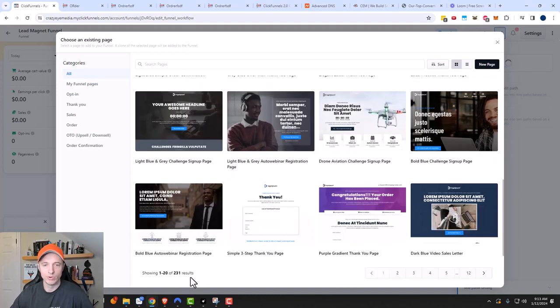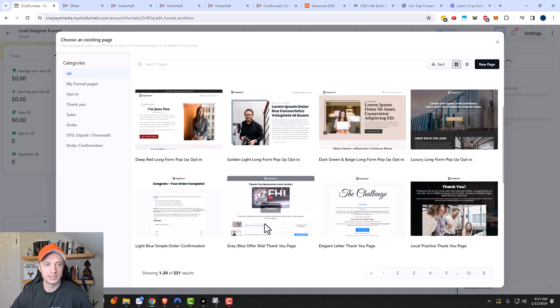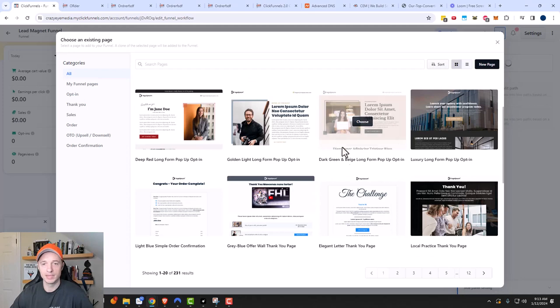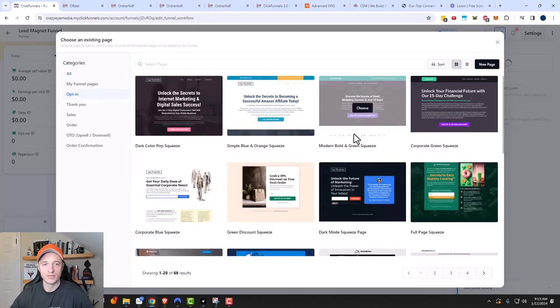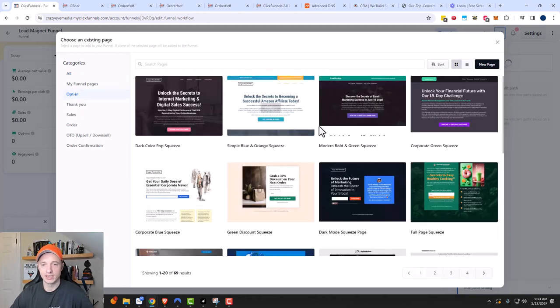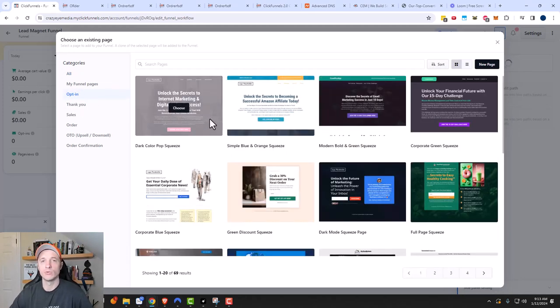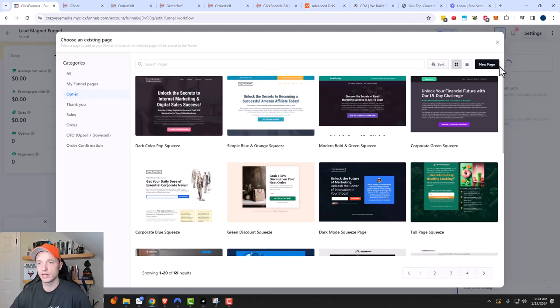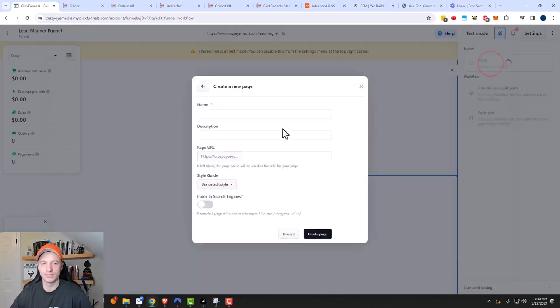There are 231 different templates to choose from across all categories, and 69 specifically in the opt-in category. You could also look at pages you've already created and use one of those. But we're gonna go ahead and do a new page and start from scratch.